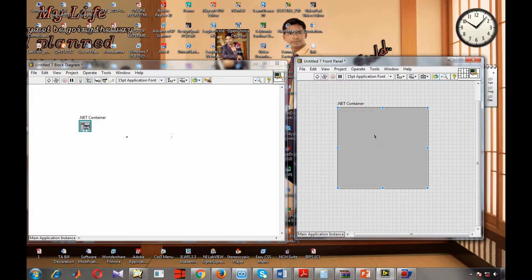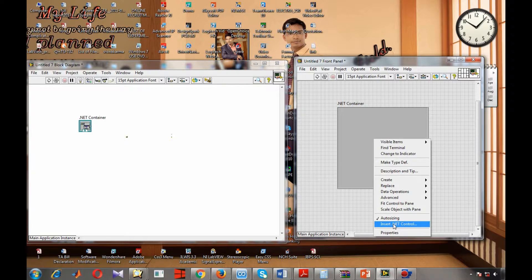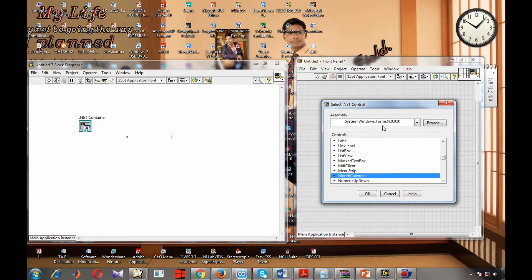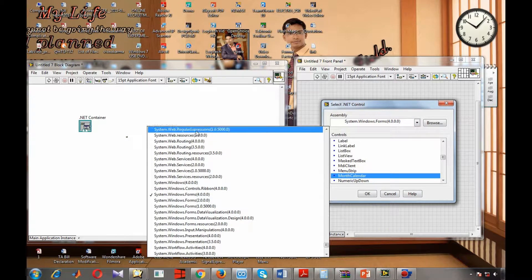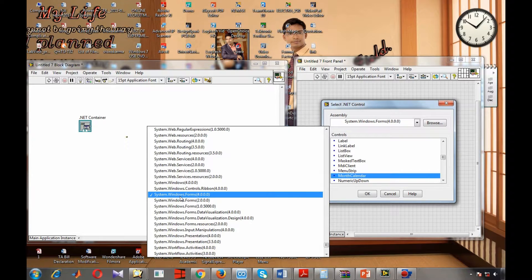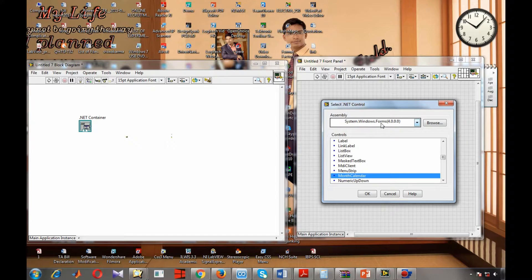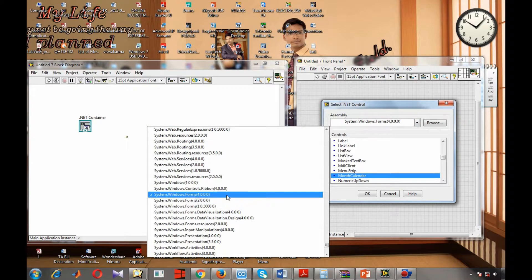We don't need to create any separate calendar — we just have to use the calendar present inside the Windows operating system. For that, we just have to click auto-sizing and insert .NET control. You can insert a .NET control from the window section. You can get the calendar from system.windows.forms — this is the default.